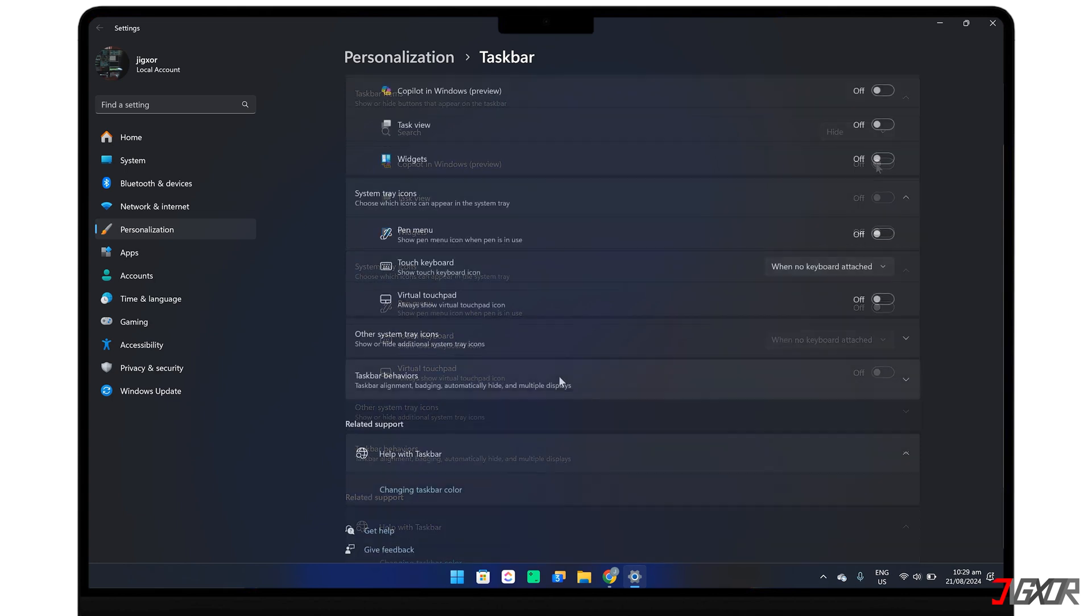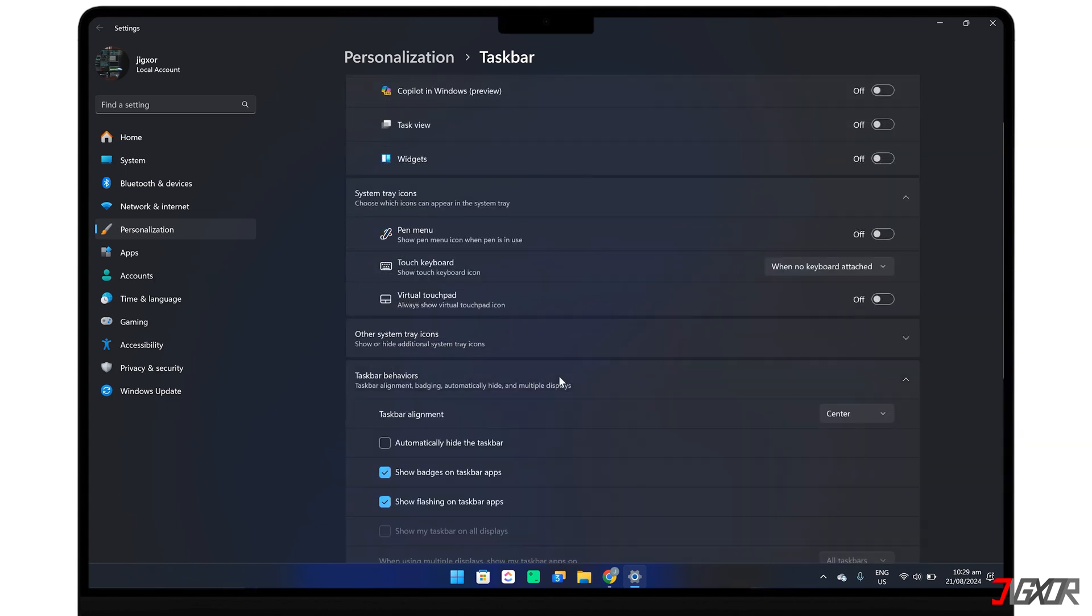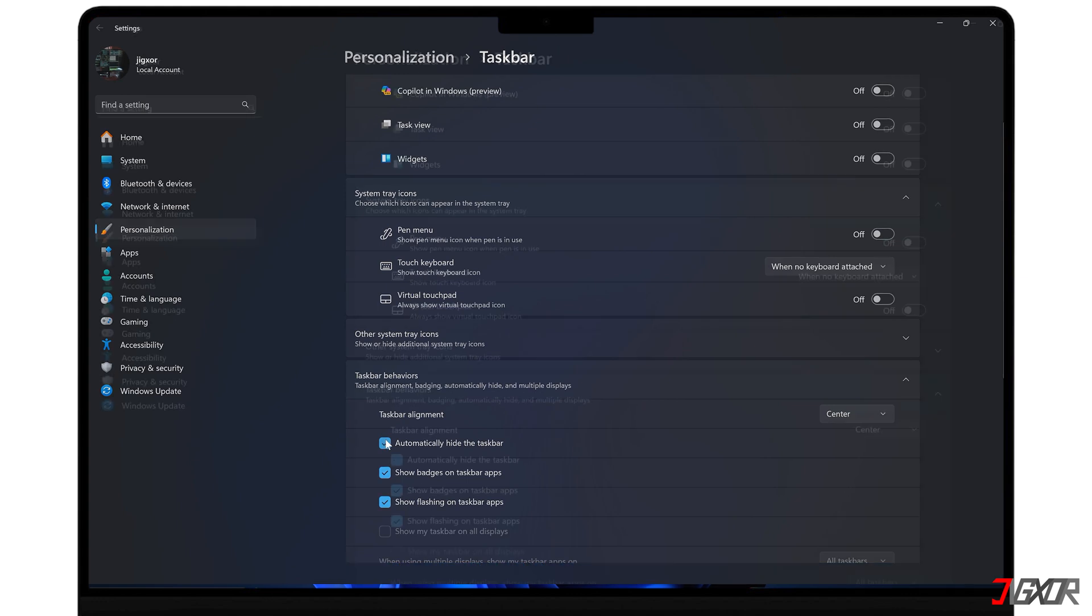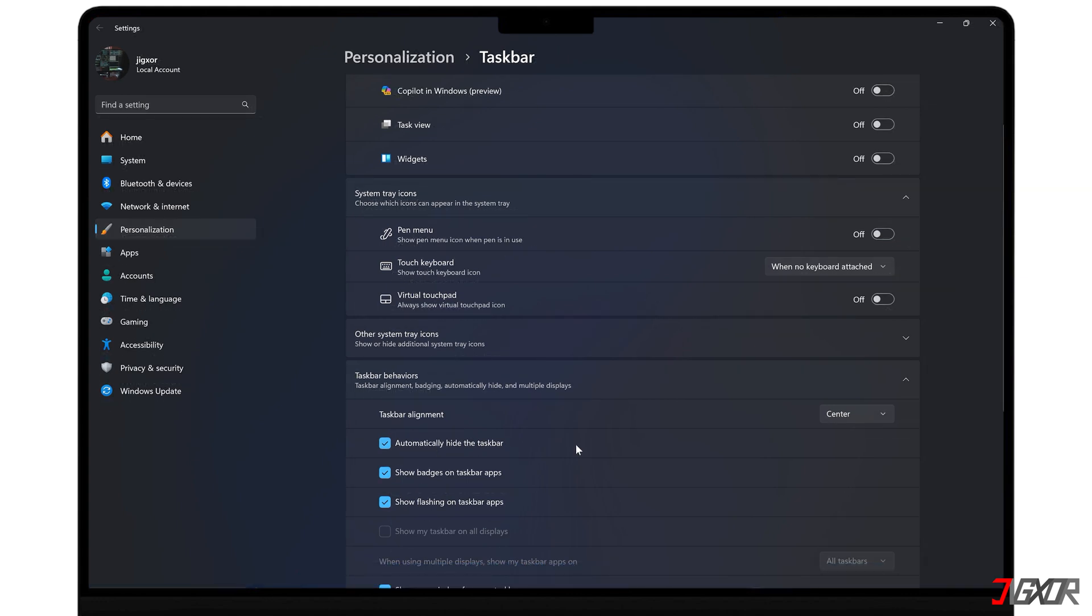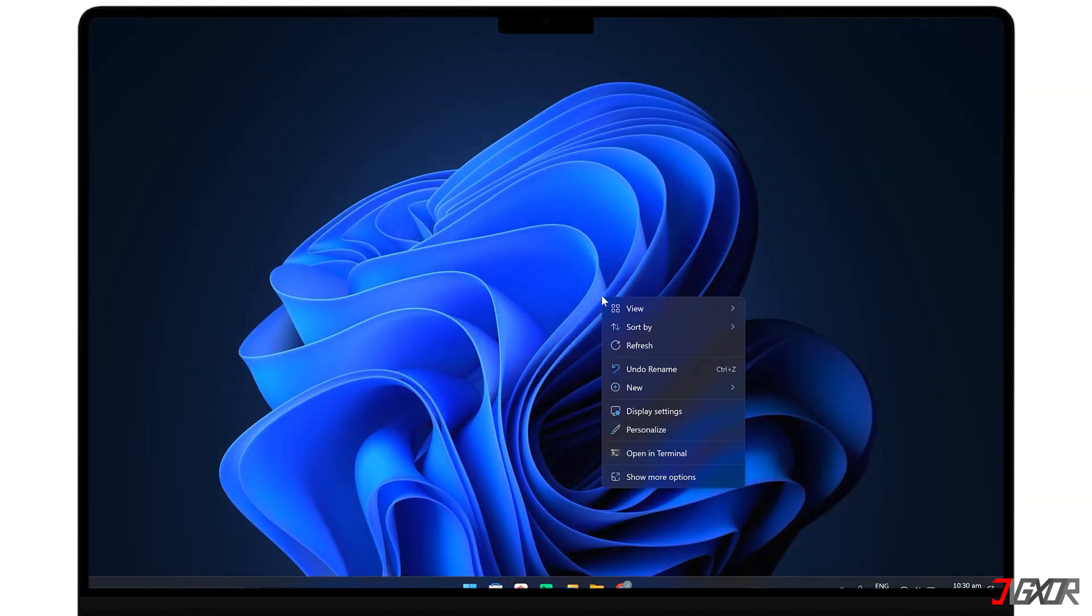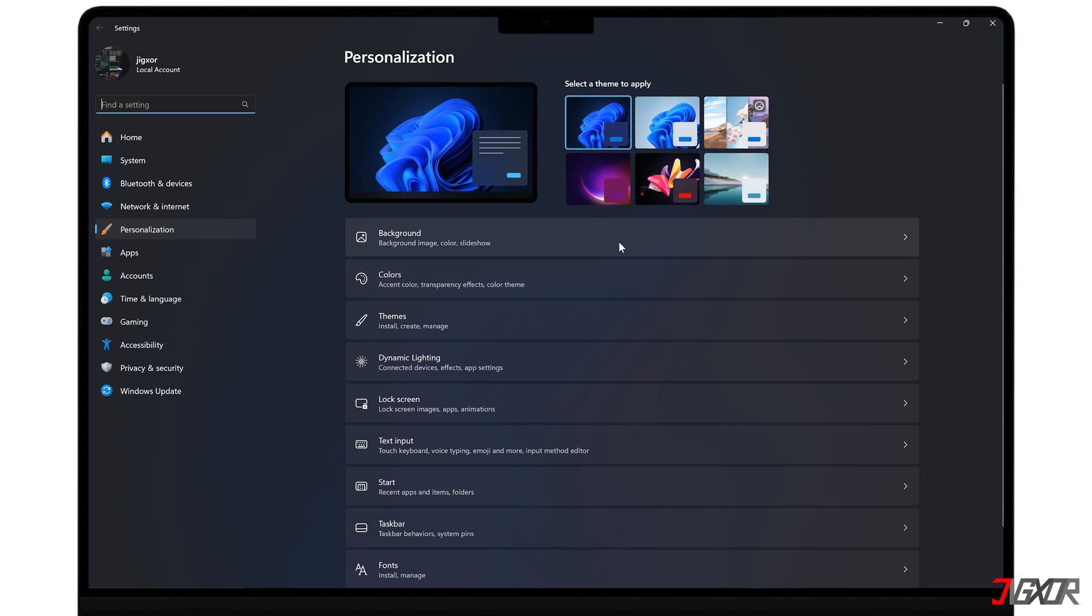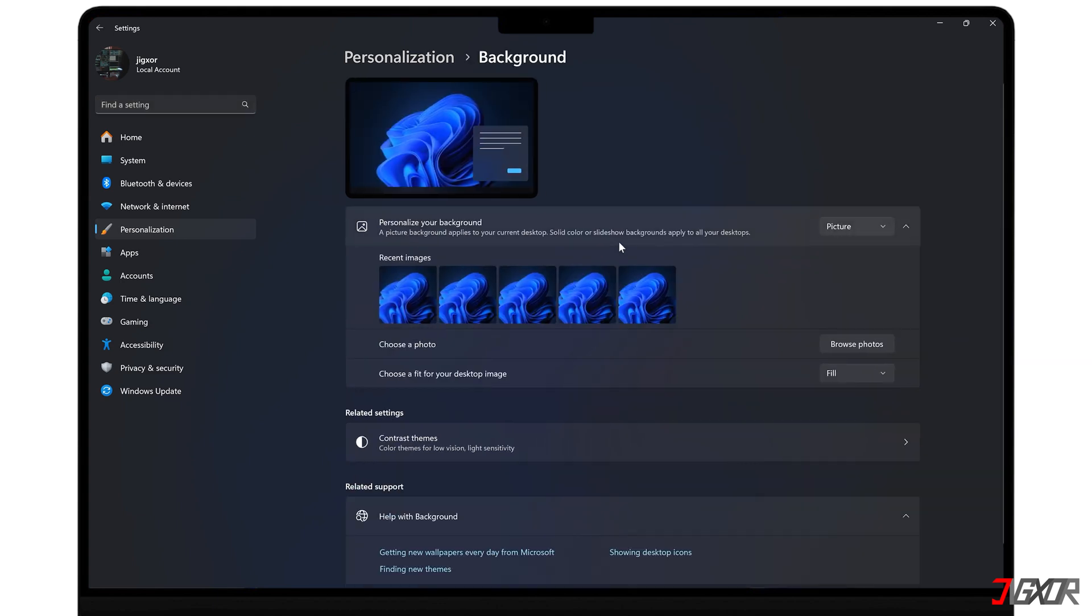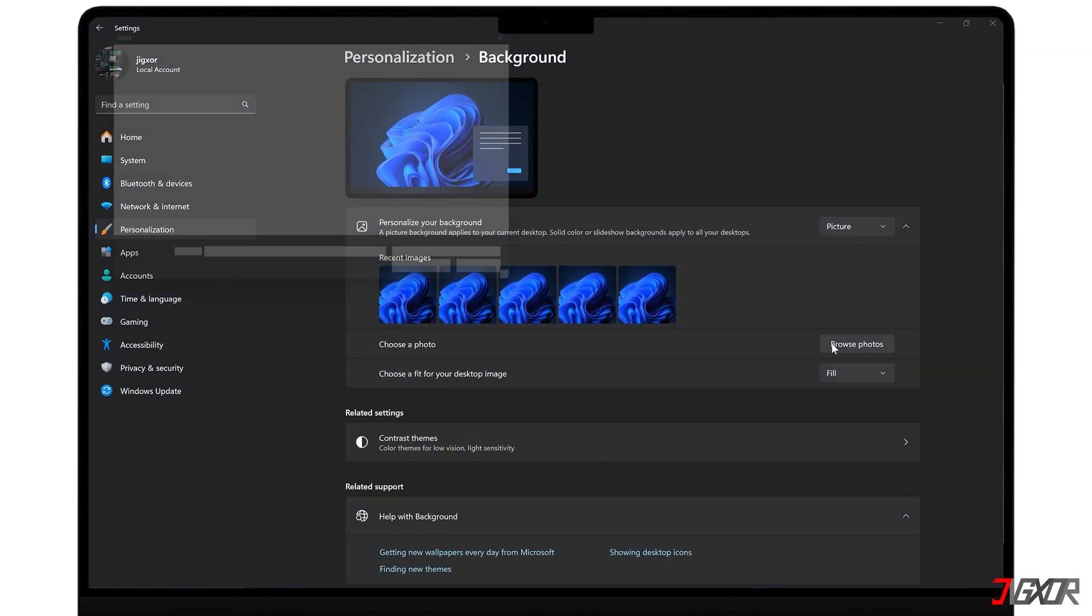You can even set the taskbar to hide automatically to get more screen space. Finally, personalize your desktop with a wallpaper of your choice, whether it's a dynamic live image or minimalist still photo.